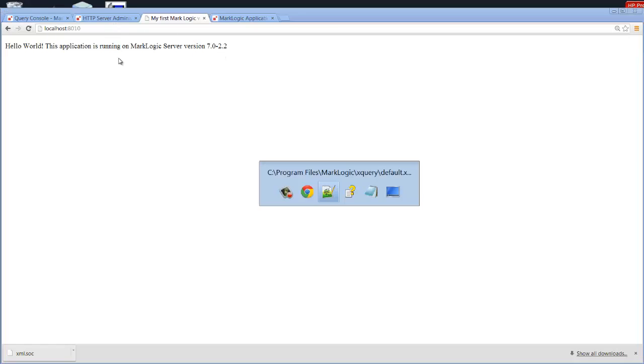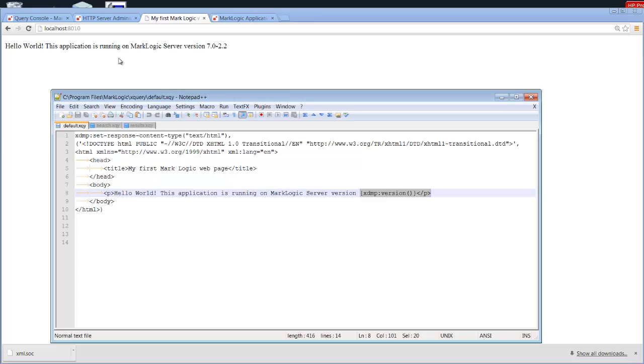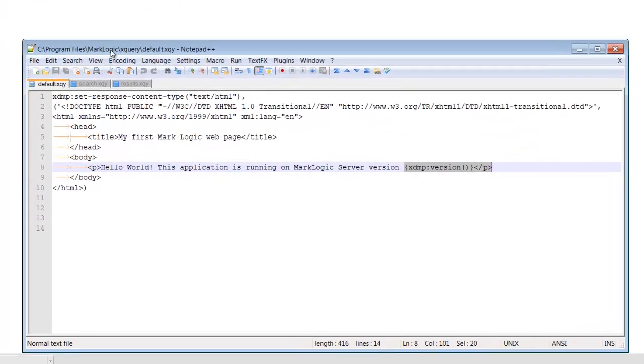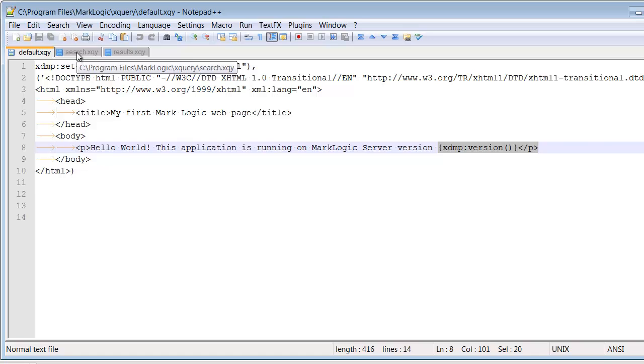Let's pop back over here to our editor and let's take a look at our simple application. We have two XQuery scripts. We have the first one, which is our search, and that's going to prompt the user for the speaker to search for.